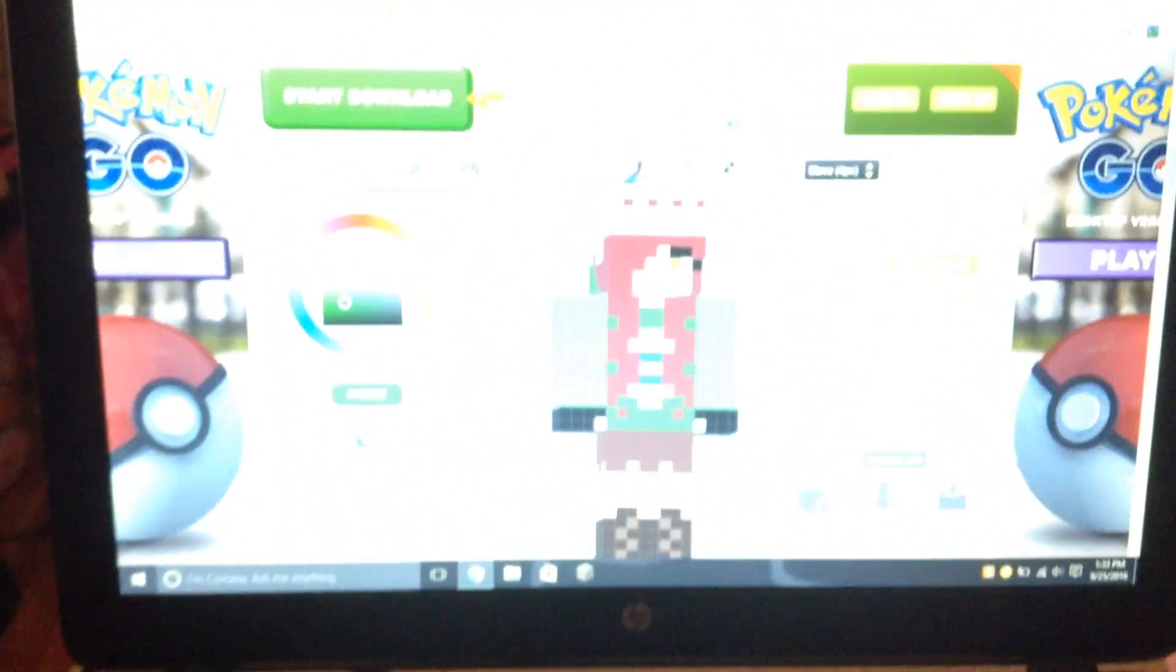As you guys obviously know on Skindex you can create skins and I did that.